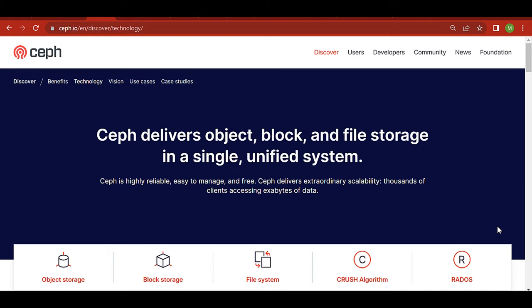Welcome to the third part of the Ceph installation process on Kubernetes. Today we will see how to install the object storage on top of Ceph. We already know that Ceph can deliver object storage, block storage, and file storage in a single unified system.